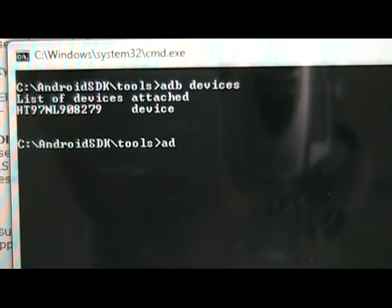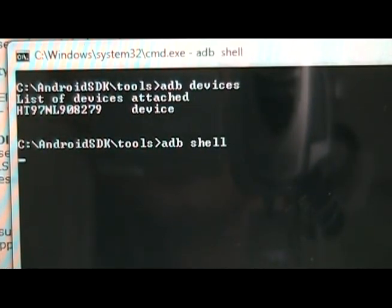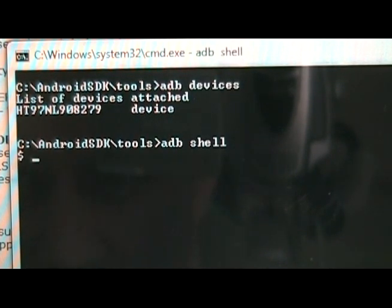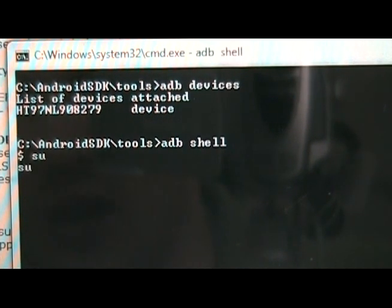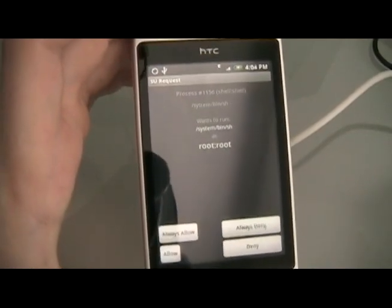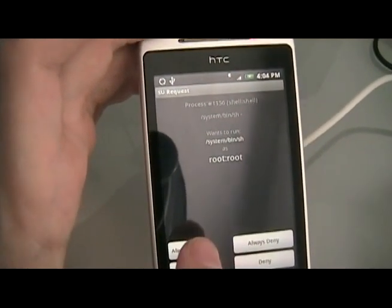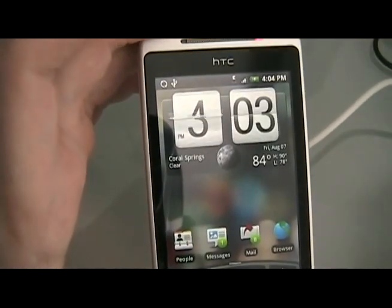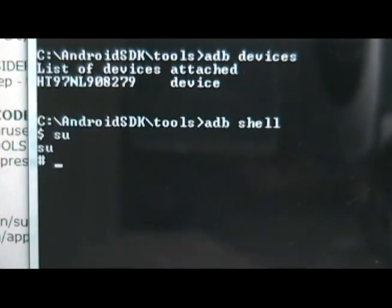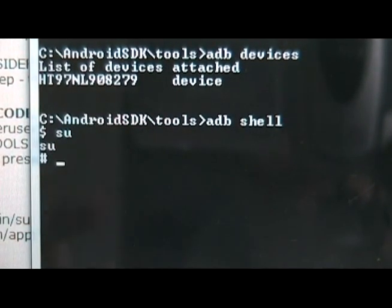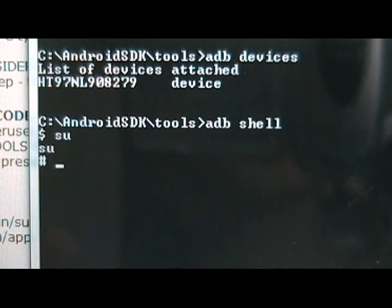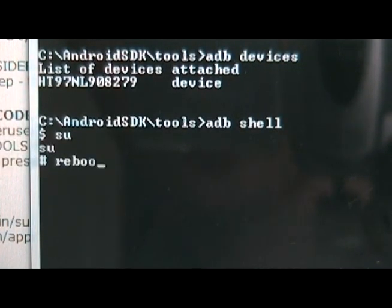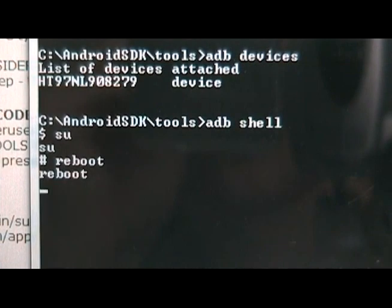And then you're going to type adb shell. You should see a little dollar sign. We're going to type su and hit enter. You should see su request on here. We're going to hit always allow. Once you hit always allow, you should get the little number symbol. We're going to type in reboot. And the phone should reboot.